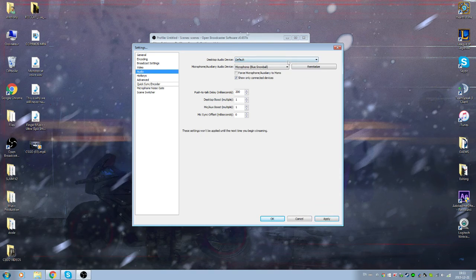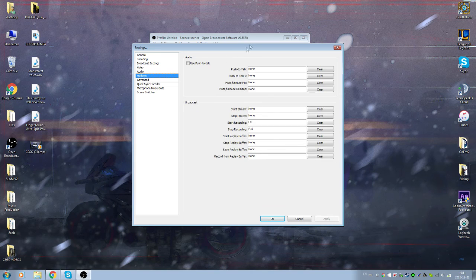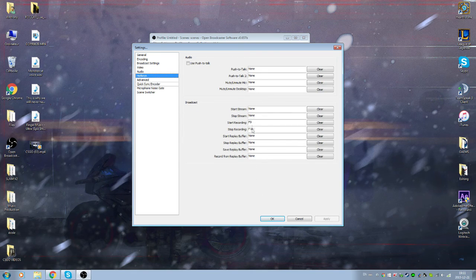Hotkeys: put whatever you want. I put in F9 to restart recording, F10 to stop recording.